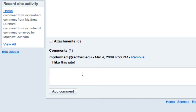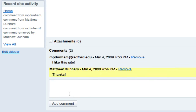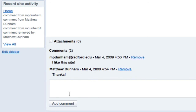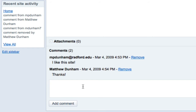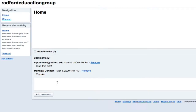Now I can respond to this comment by typing 'Thanks' and adding the comment. So now Matthew Dunham has made a comment and you can keep going like that. Anybody that's a part of this website can add their input so that everybody can look and see what suggestions have been made and what improvements can be made to this site.